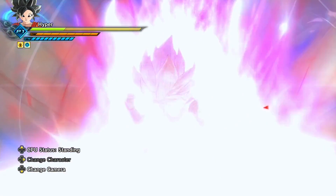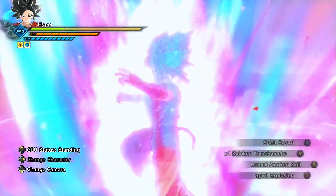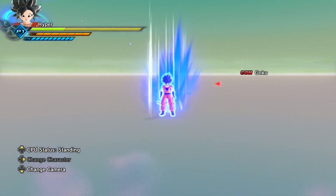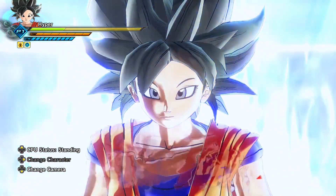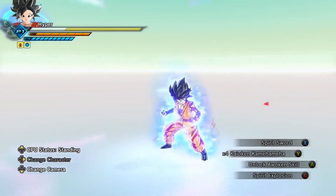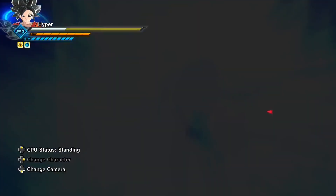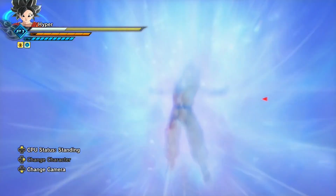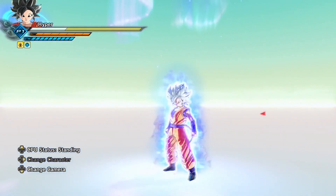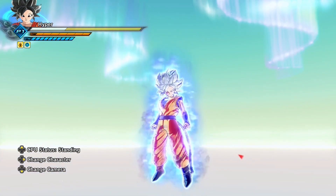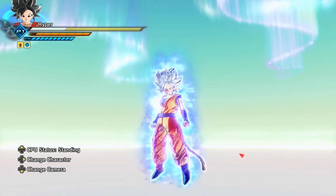And here we go — Kaioken, Kaioken x10, Kaioken x20, Ultra Instinct, and finally Mastered Ultra Instinct. And there you have it folks — that is everything you need to know for downloading mods in Xenoverse 2.